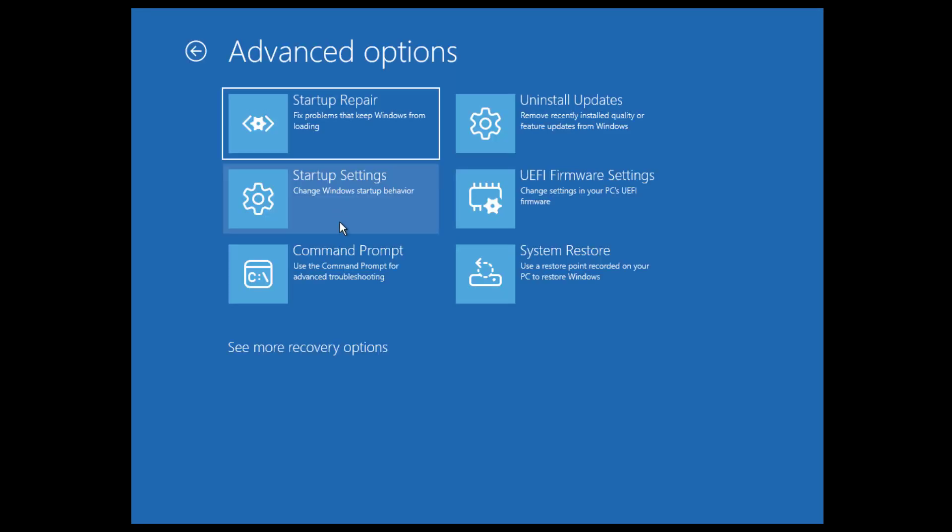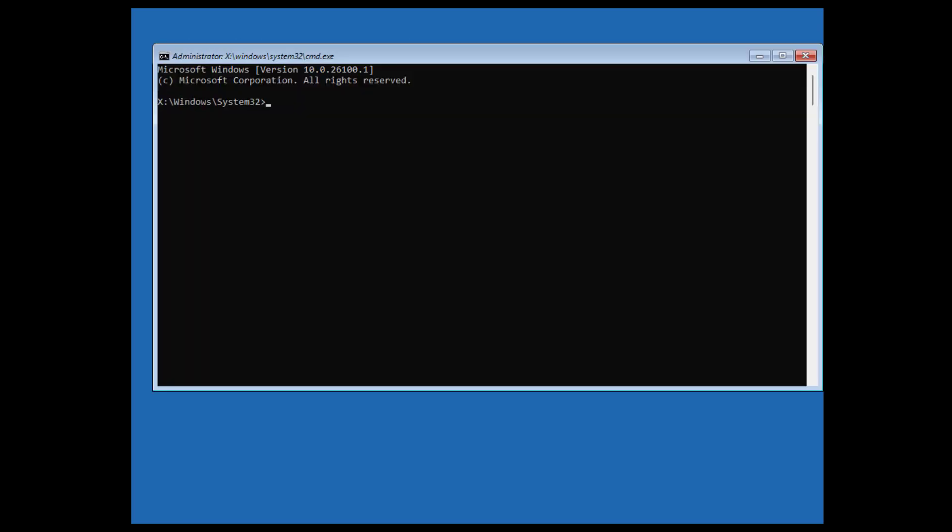Click on this one, and then you should now see Command Prompt. So click on Command Prompt, and then you will see the Command Prompt window.